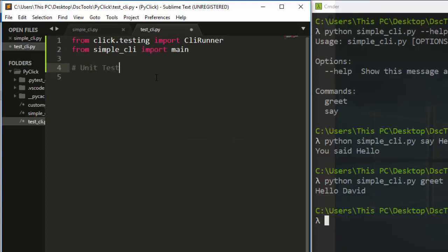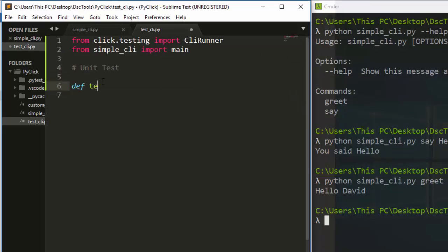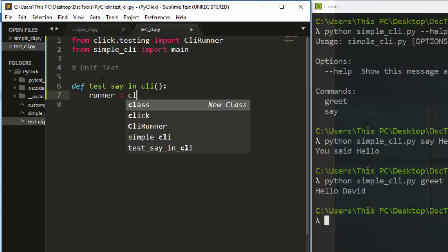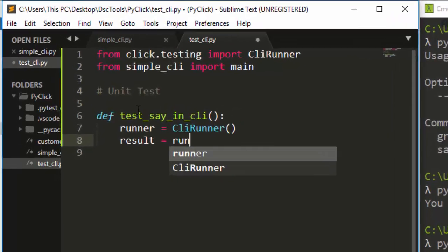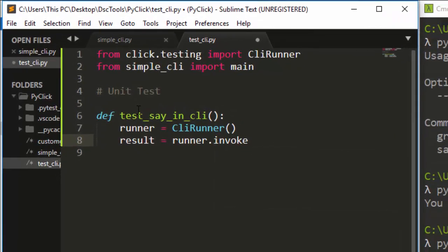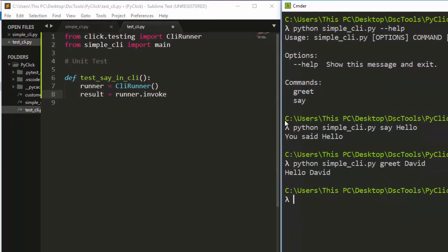We'll write unit tests — first for 'say' and then for 'greet'. Let's write a simple test function called 'test_say_in_cli' to make it explanatory. We first create a runner variable by initializing CliRunner, then we create a result variable.